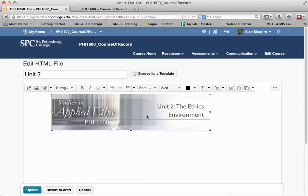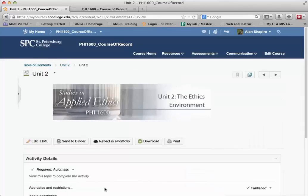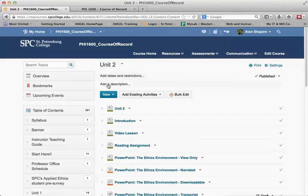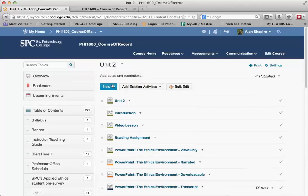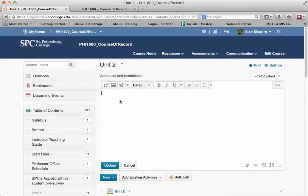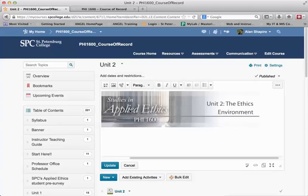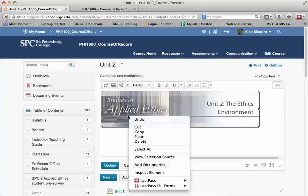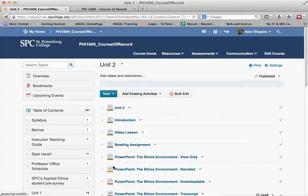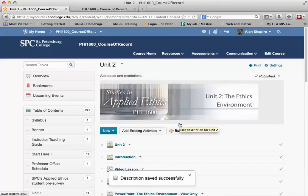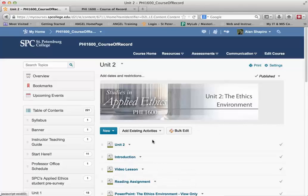I highlight it in the HTML editor and do Control C to copy. Then I navigate back to Unit 2 using the breadcrumb links. Under the module Unit 2 there is an added description area. One nice thing in Desire2Learn is that when you mouse over any item and it turns gray, you can just click on it to edit it right there. I do Control V to paste, then click Update. That moves the section heading to the top of the module, so it looks similar to how it appeared in Angel.